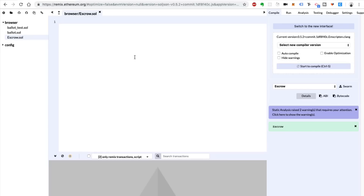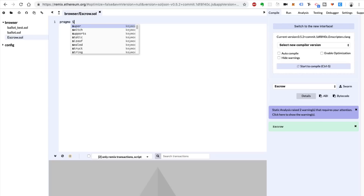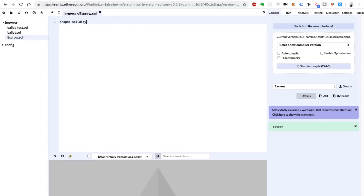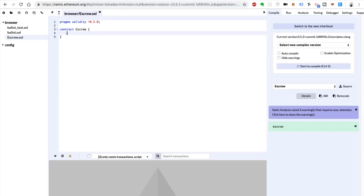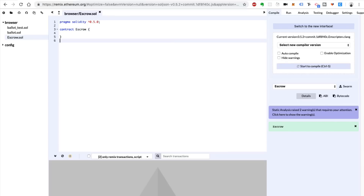First we're going to start off by declaring the version of Solidity that we're going to use. Say `pragma solidity` and we're going to use a caret and say version 0.5.0. Then we're going to create our escrow contract like this — `contract Escrow` — and we'll open and close our curly braces. We'll put all the smart contract code inside of these curly braces.